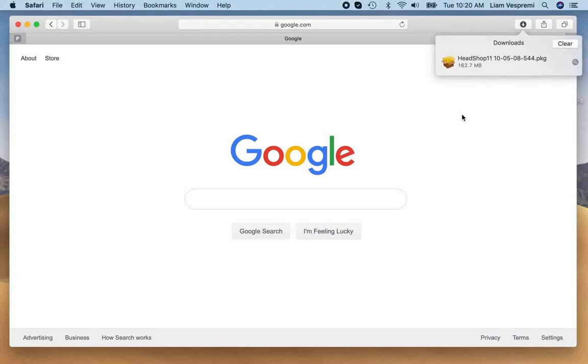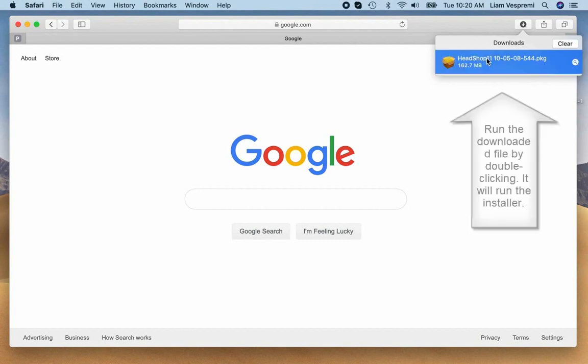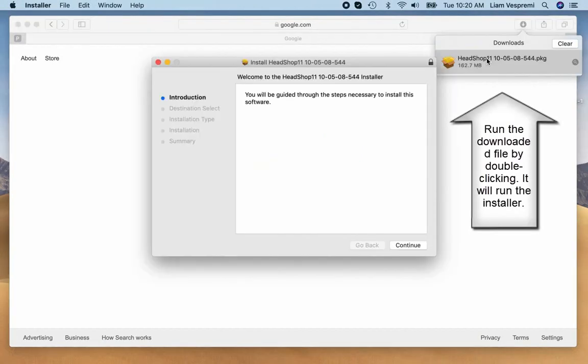Installation. After downloading, you will see a package installer. Double-click to start installer. The installer will walk you through the simple installation process.